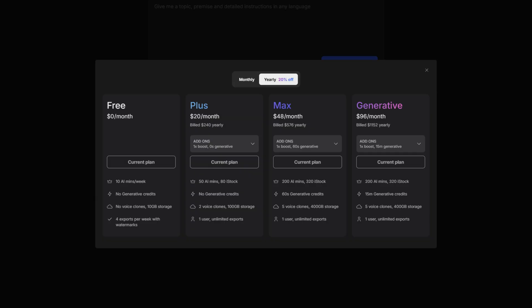But the best plan is the generative plan where you get the same amount of AI minutes and AI stock footage. However, instead of 60 seconds of generative credits, you get 15 whole minutes of generative credits, which is a huge upgrade. And of course, you'd expect that from the best plan.